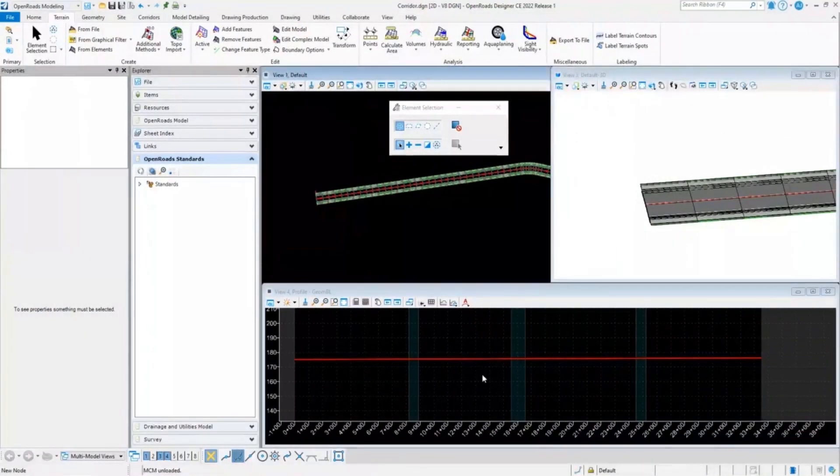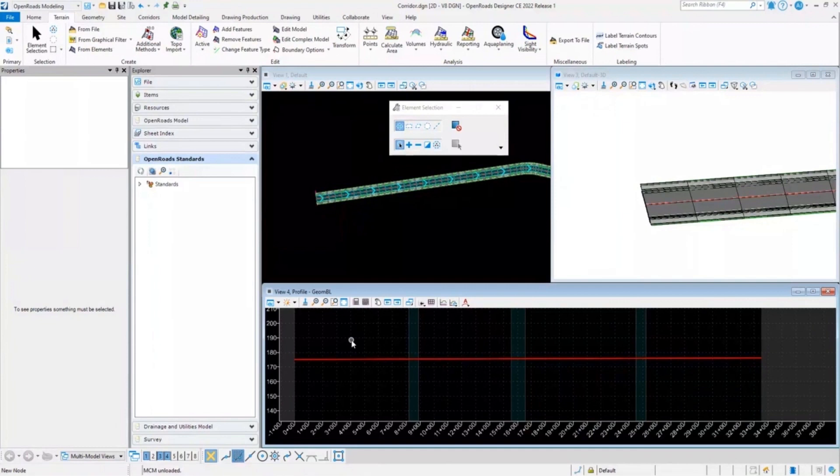Here I have opened another dgen file in which I have opened a profile model as well as a 3D view.